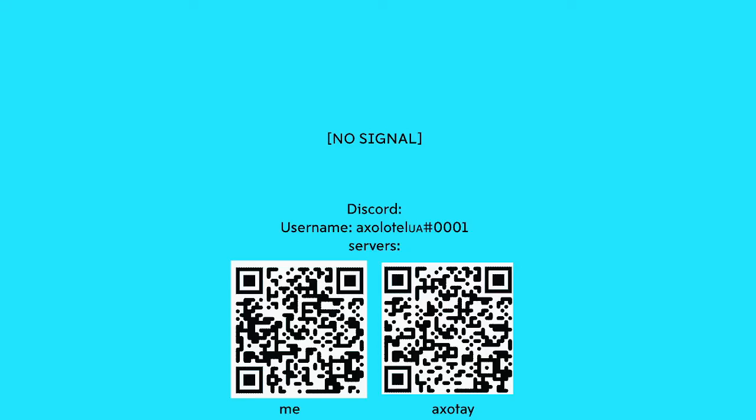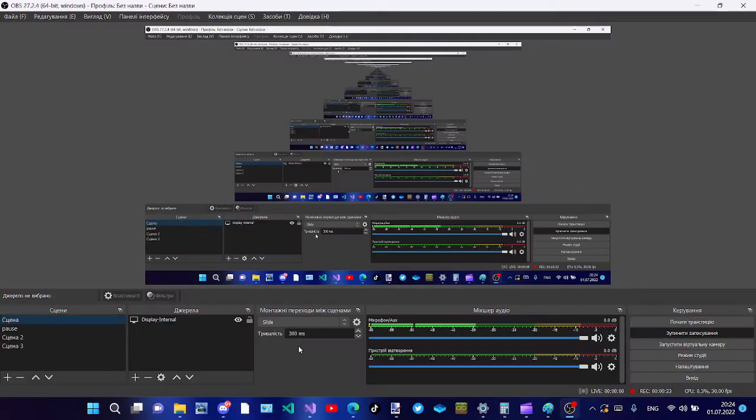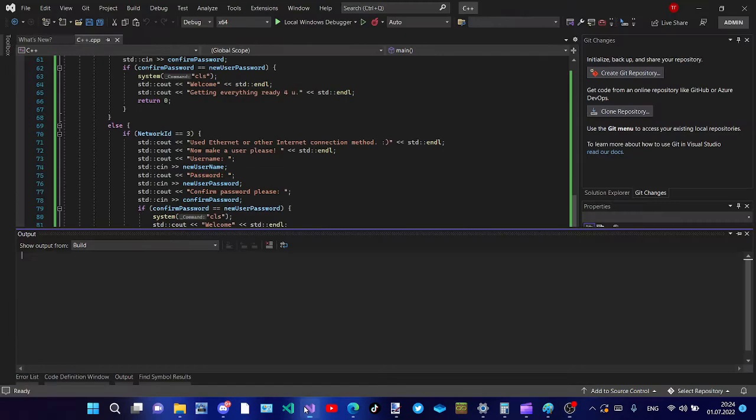Hey guys, I'm axolotl ua and I have a very interesting thing to show you. I made one more DOS applet. Okay, let's get started. Now I'll show you my screen.